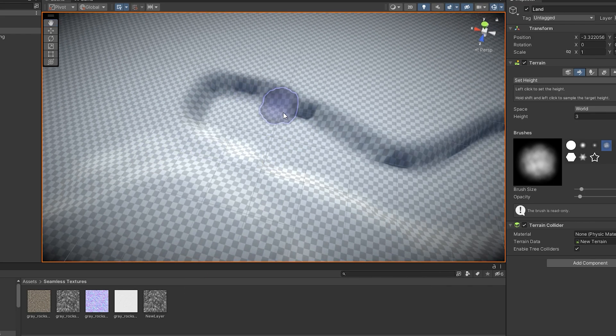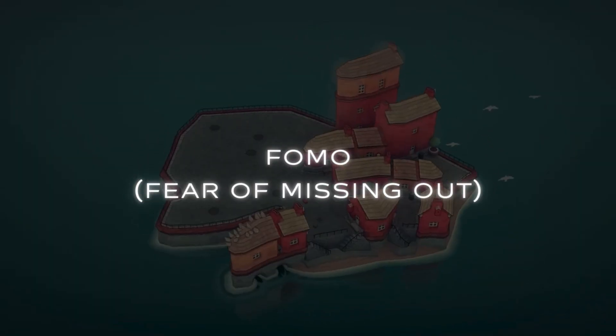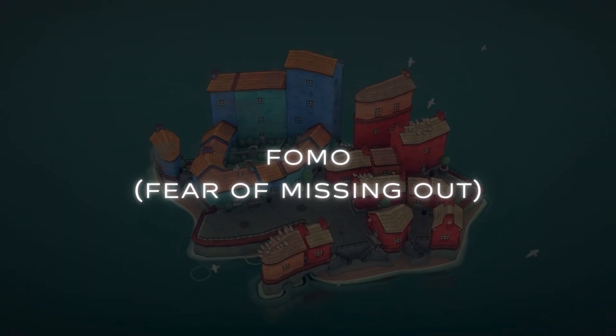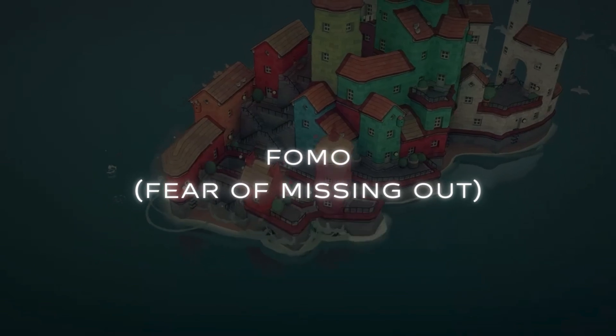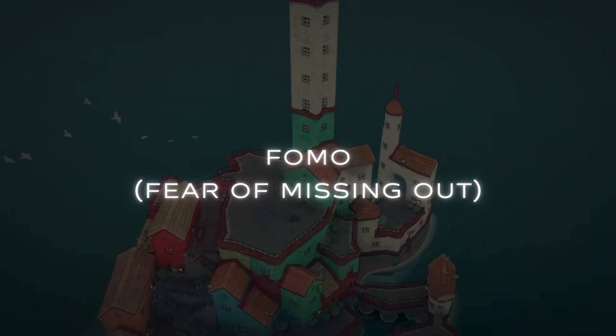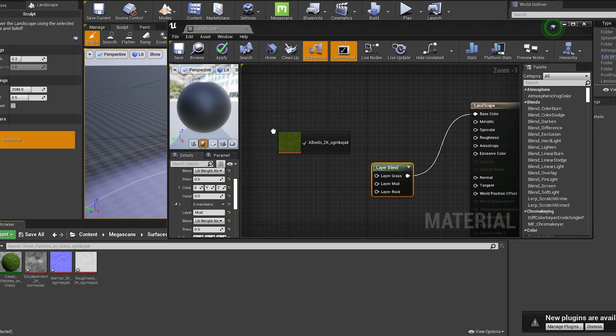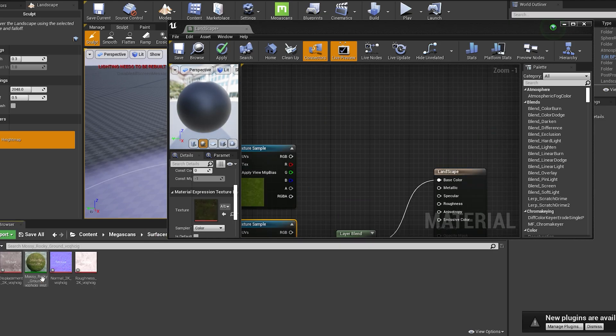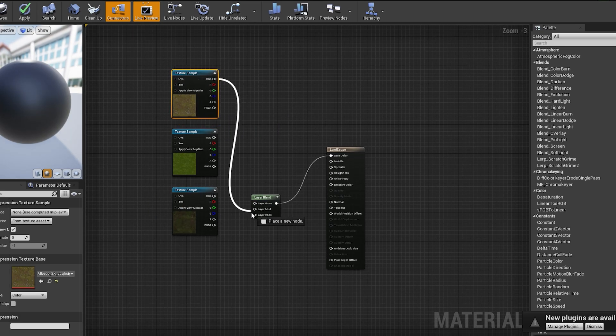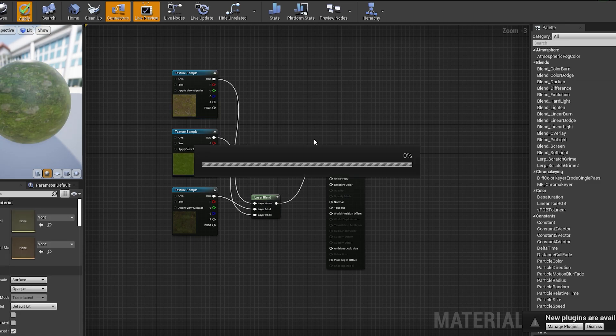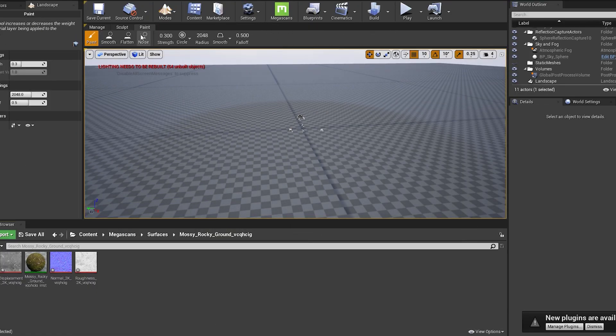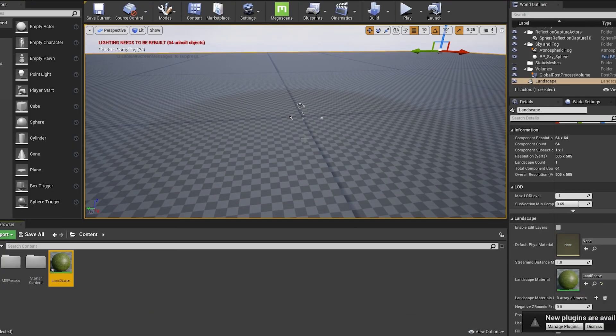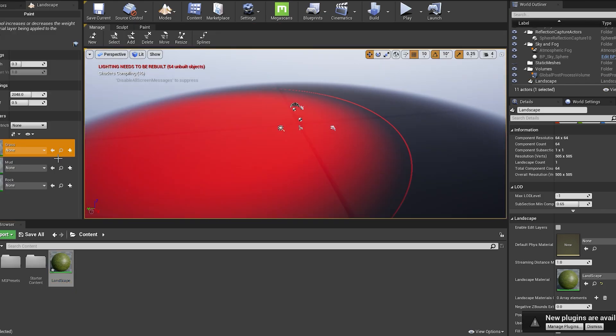Additionally, creating visuals that generate FOMO or fear of missing out is another effective strategy. For instance, you can create captivating GIFs of your game showcasing striking color schemes and unique gameplay mechanics. The visuals need to be compelling enough to make the viewer stop scrolling and click on your content. This engagement is crucial because those few seconds can lead them to your website where they can learn more about your game and wishlist it.